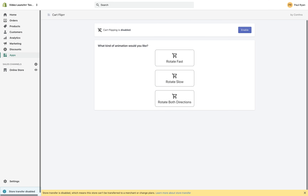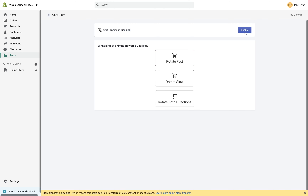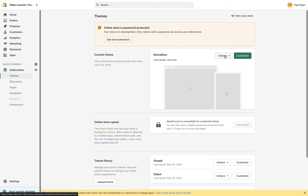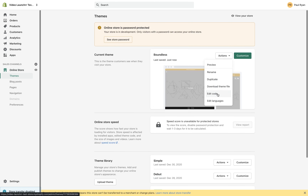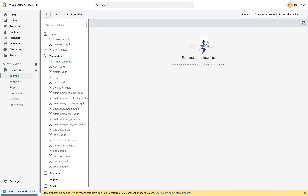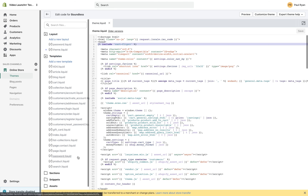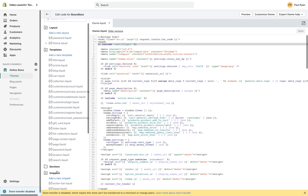Here on my test store — when I click Enable, it creates a snippet and includes it. When I click Disable, it calls the remove snippet endpoint. Let's click Enable again. If you go to Online Store and then Edit Code, this is really cool — you can see in theme.liquid there's now an include for cartflipper. That's including the snippet I created in the snippets directory.